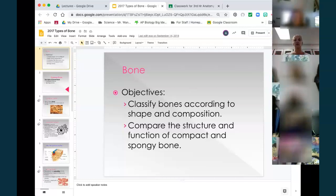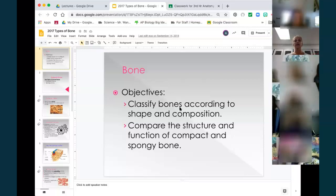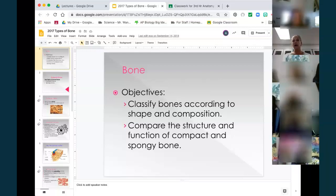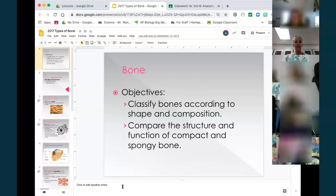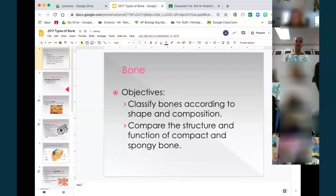You're going to have a note sheet that you can fill in as we go. One thing: you could highlight — I don't have the one with the blanks up, but you do. You can type in a different color to make it stand out. You can highlight or something. Down here you have the notes.